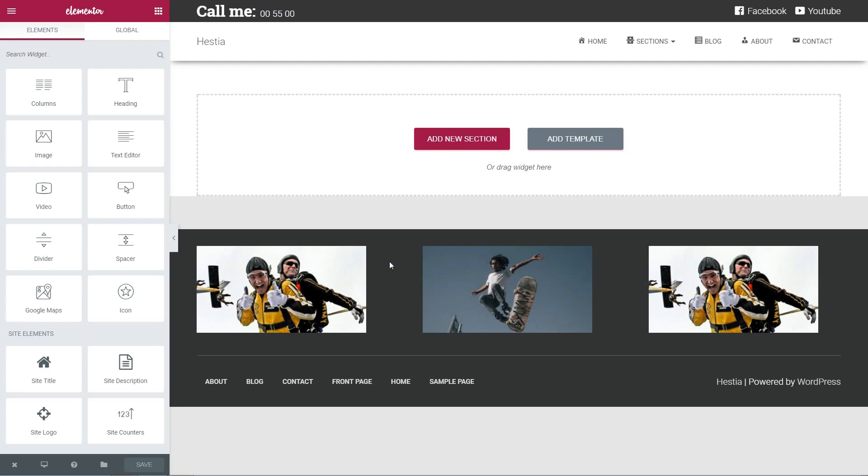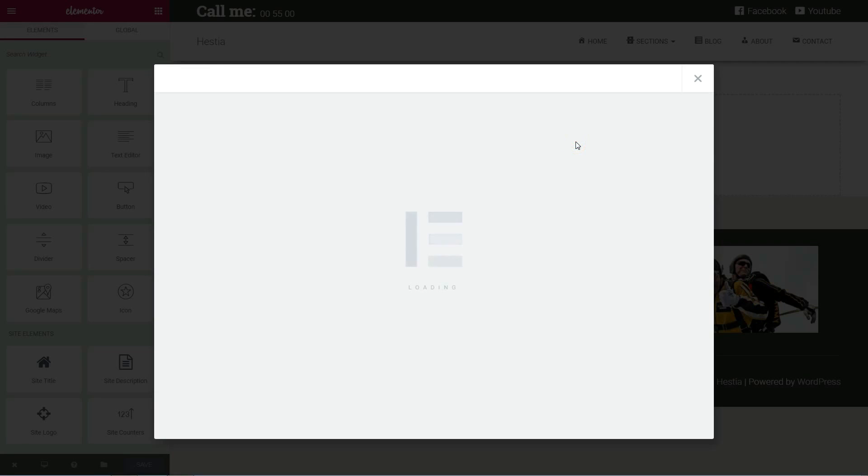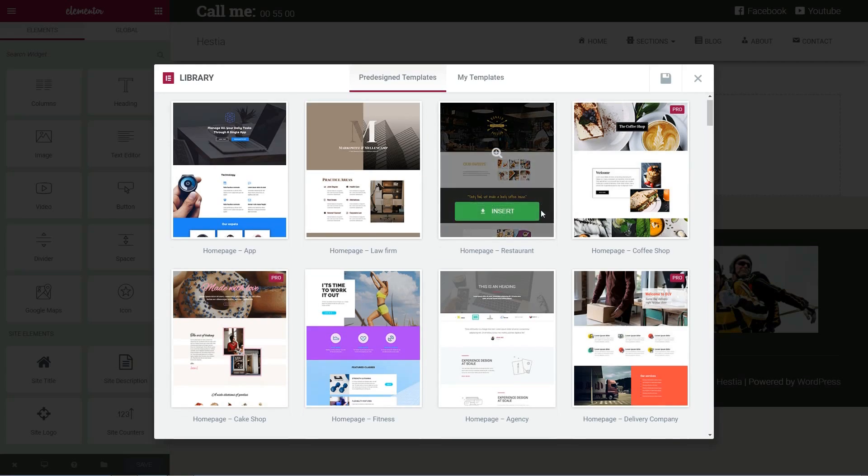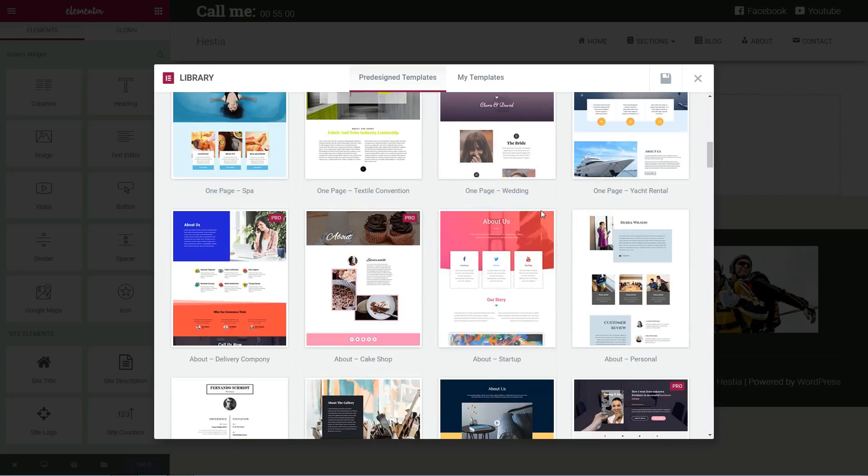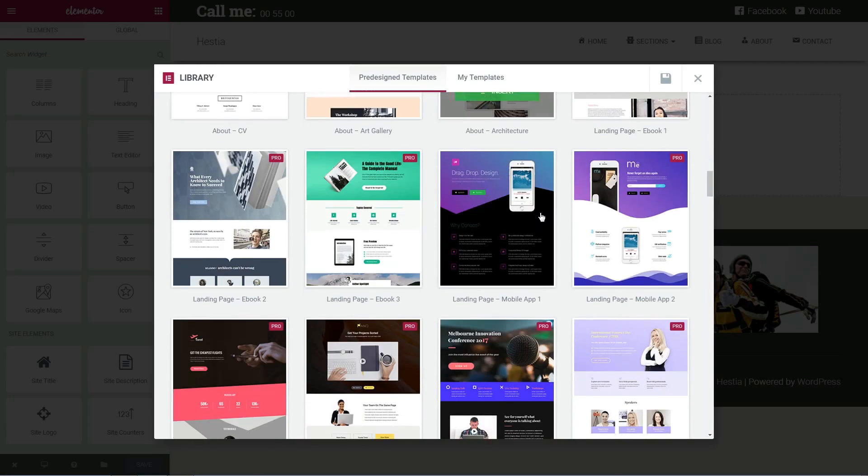Now, you can start building a page from scratch, but because there are a lot of options, the easy and faster way to create a landing page is by choosing a ready-made template.